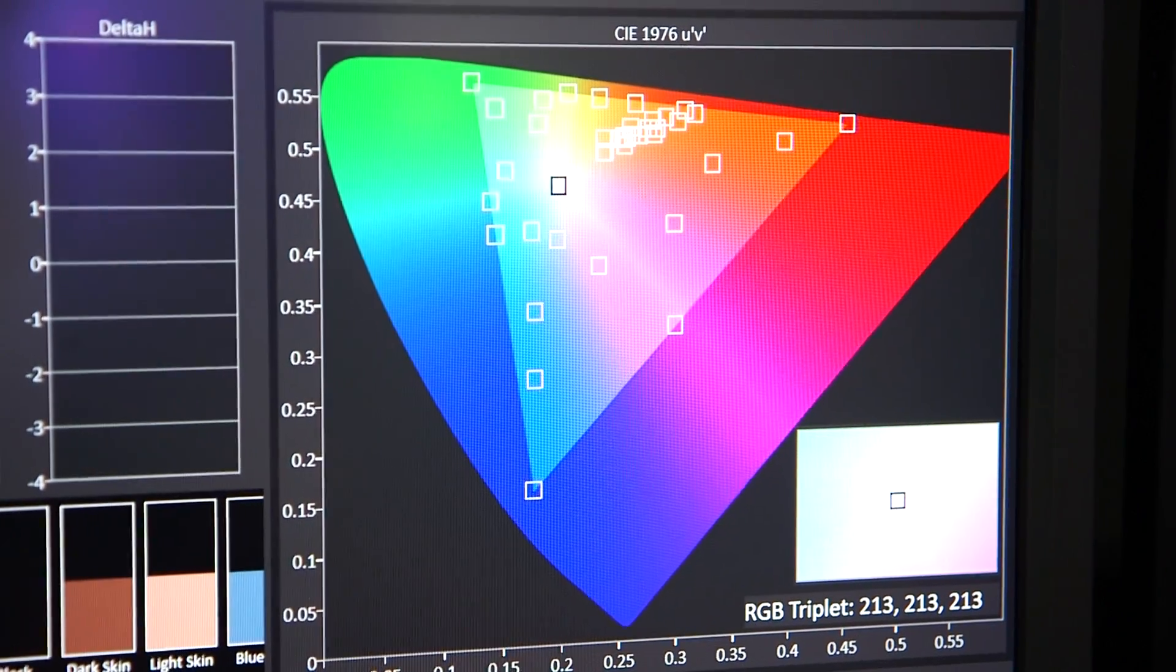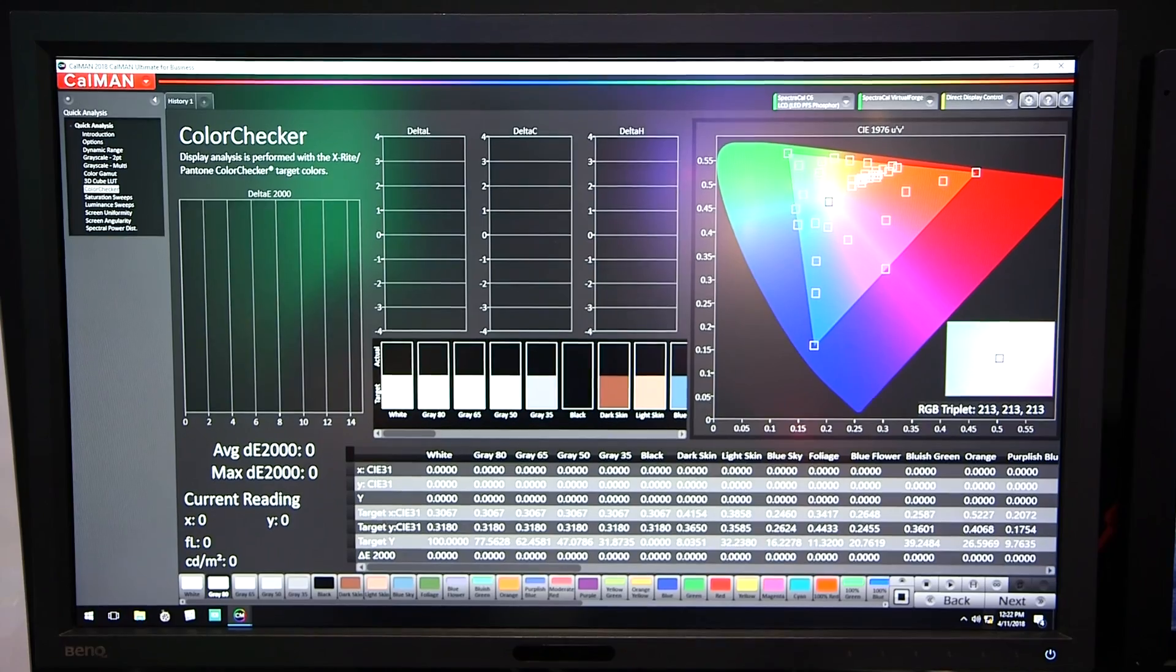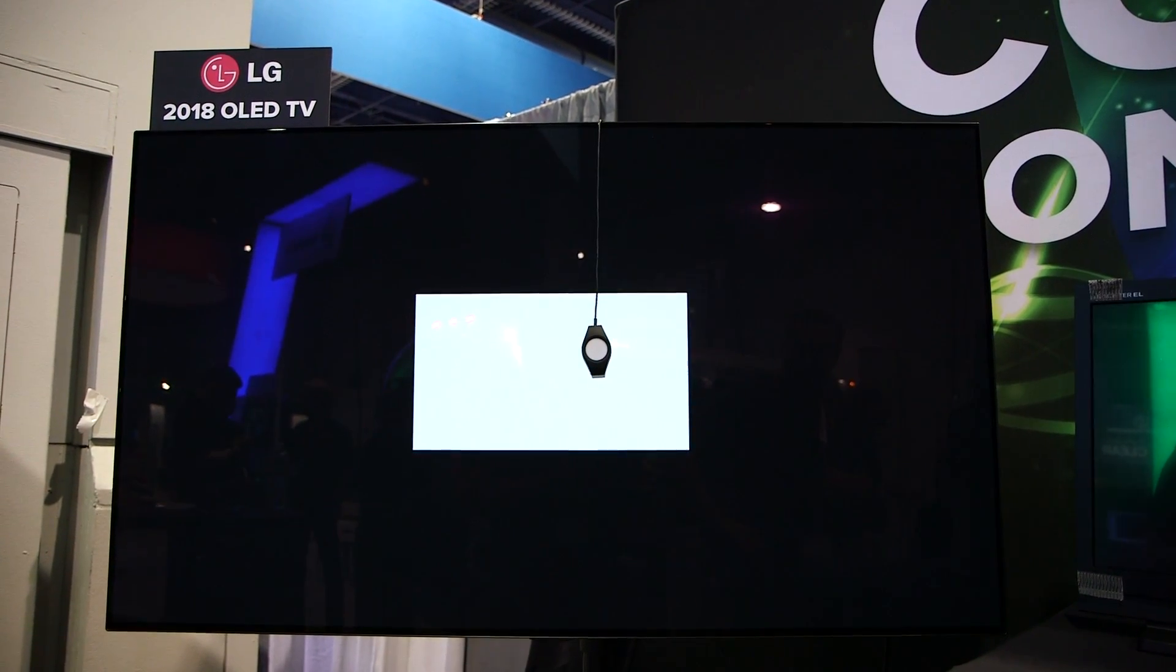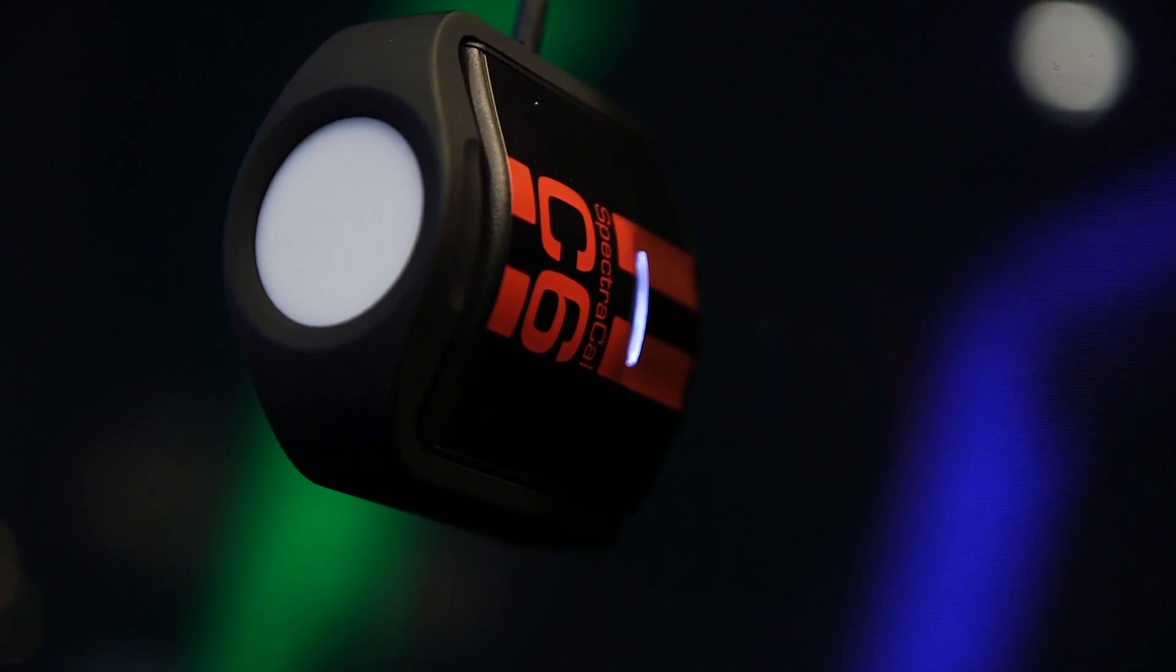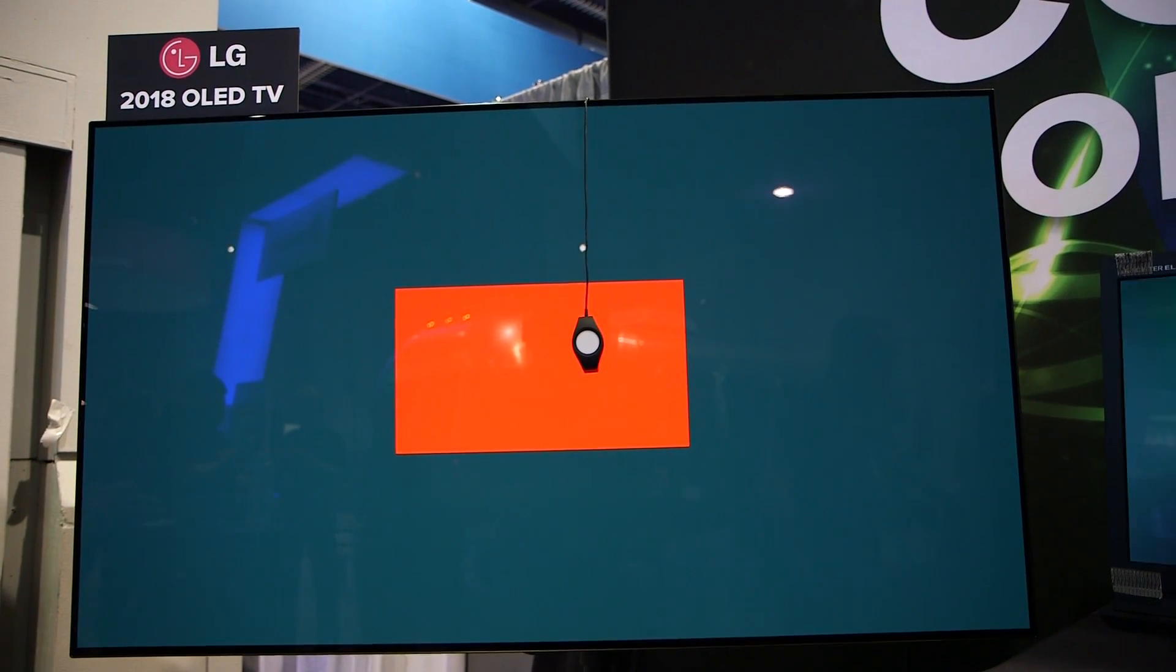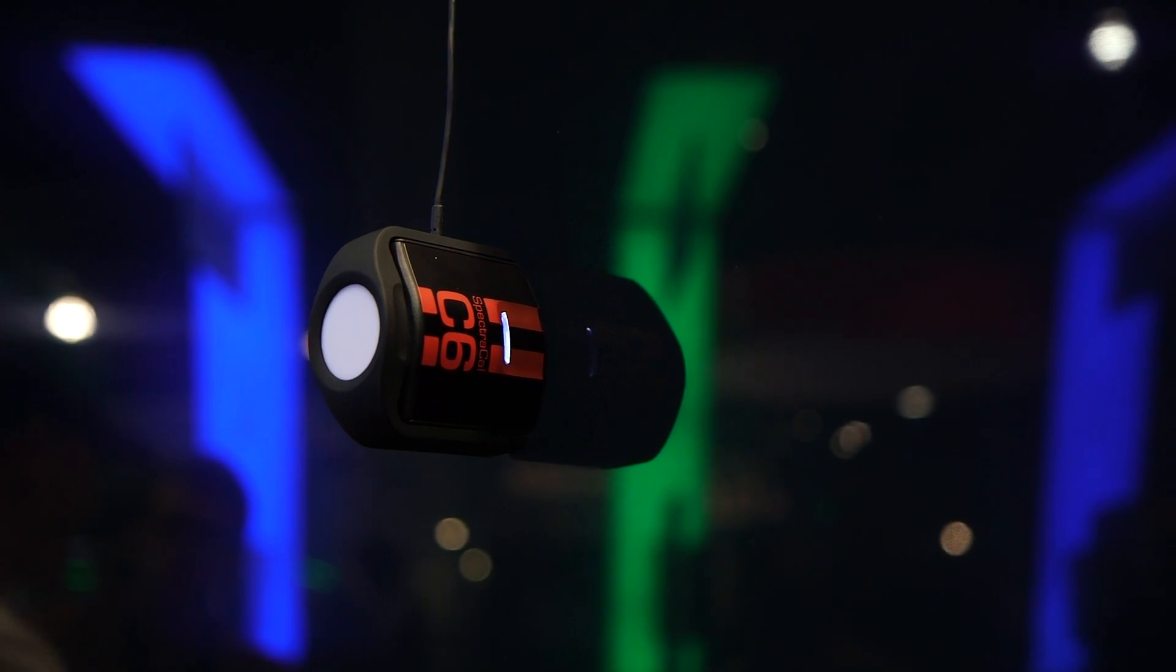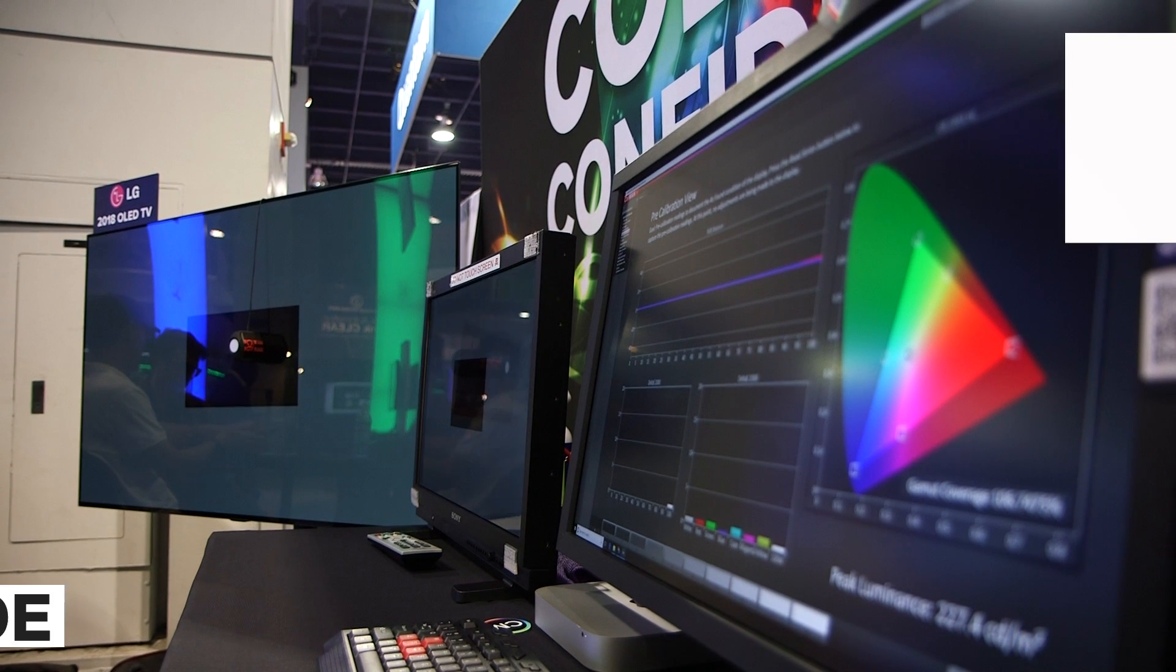One of the changes in recent years is the cost of all the tools has gone way down. So you were looking at the SpectraCal C6 colorimeter in front of that television, that gives the same accuracy that you used to require a $10,000 meter and it's $700. And that has made it much more possible for people to take out into the field, not worry that they're going to break it.